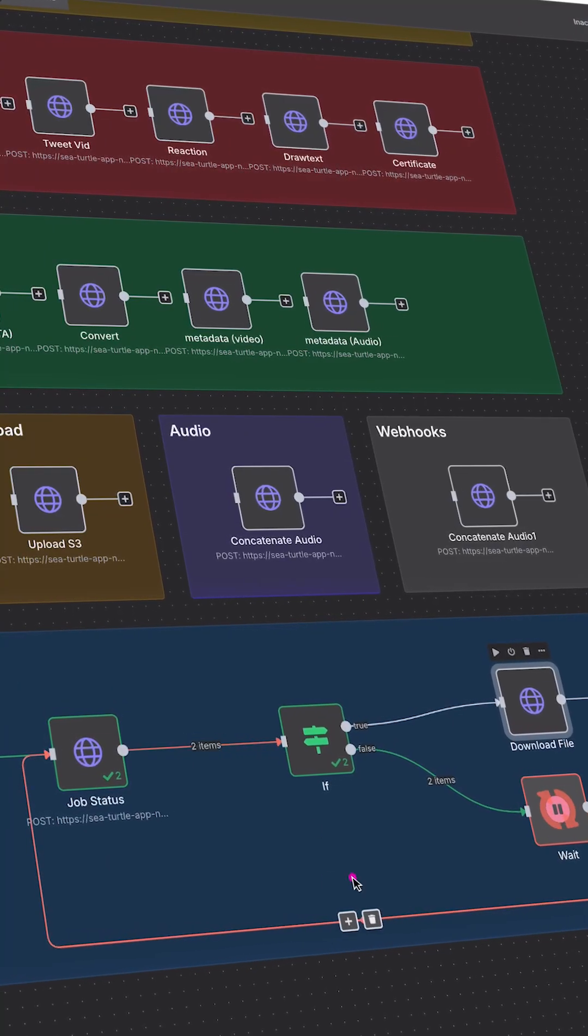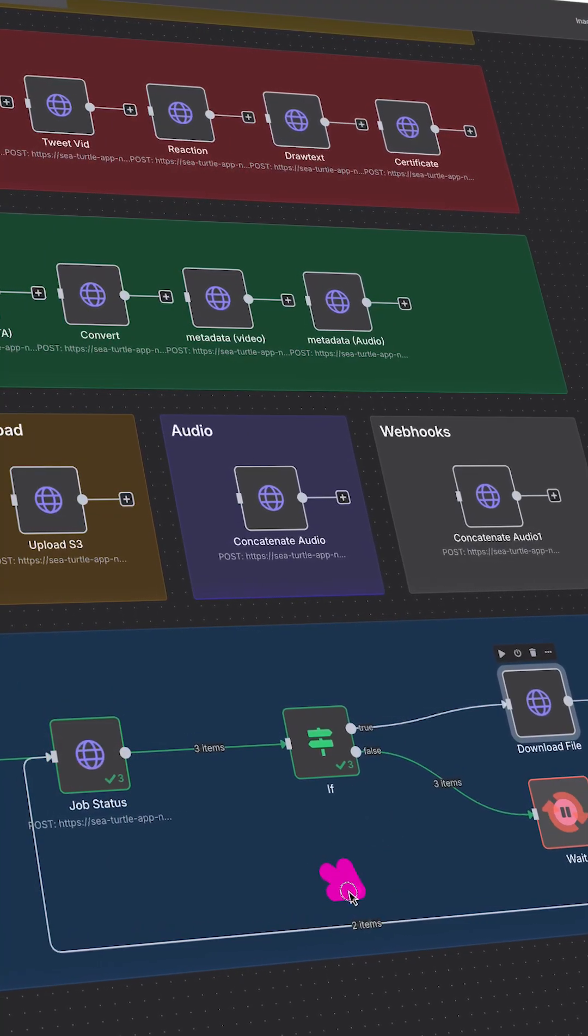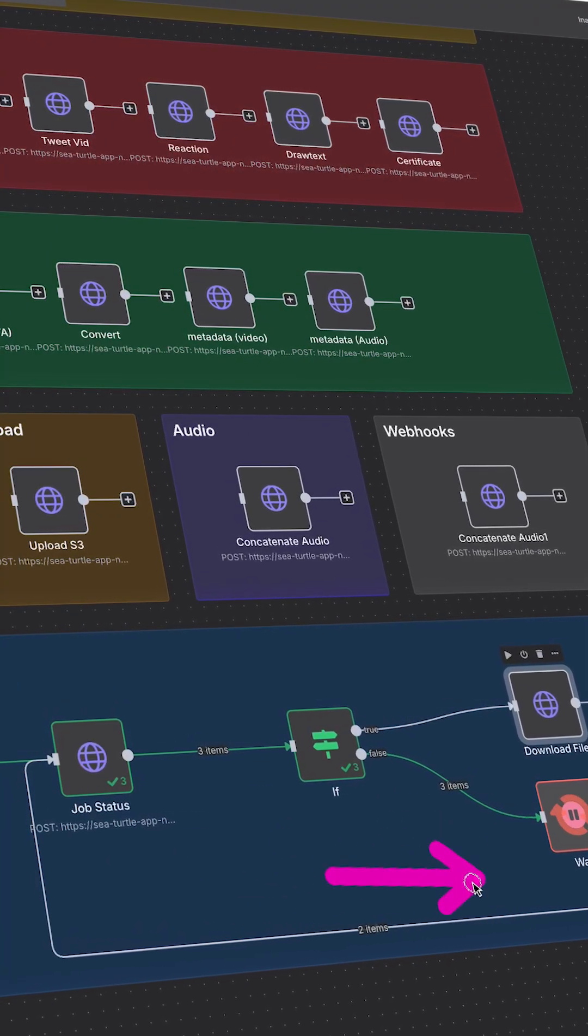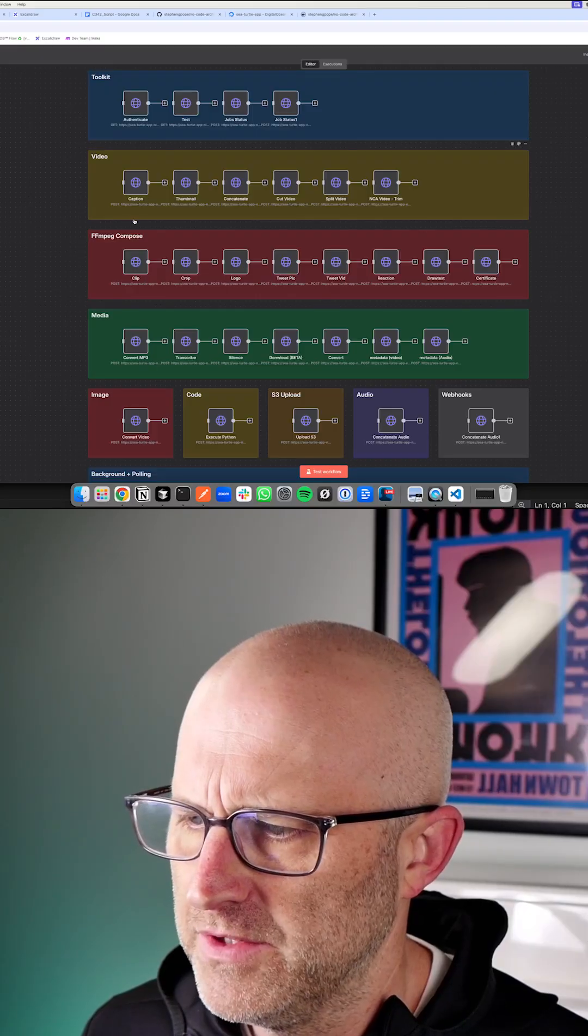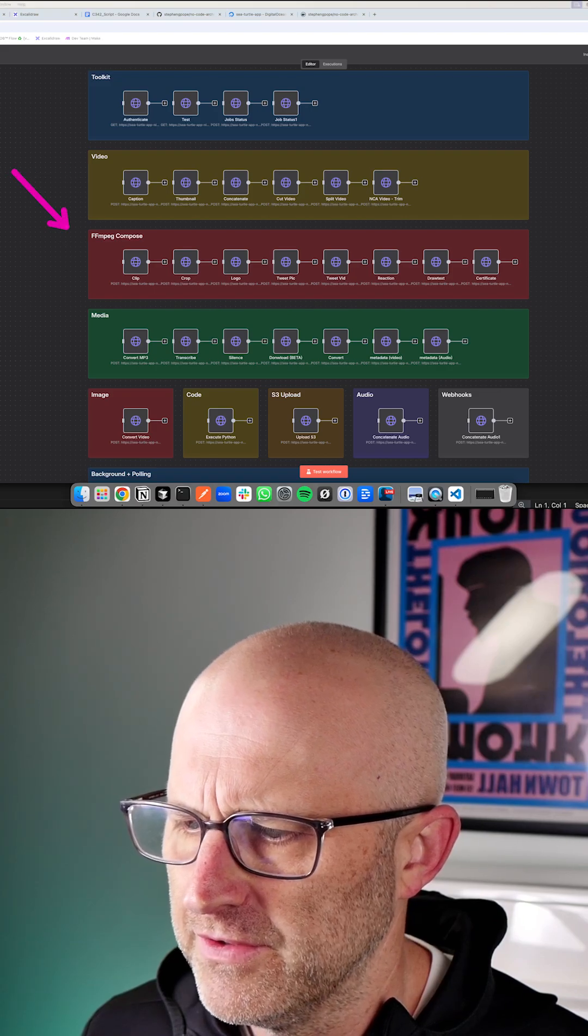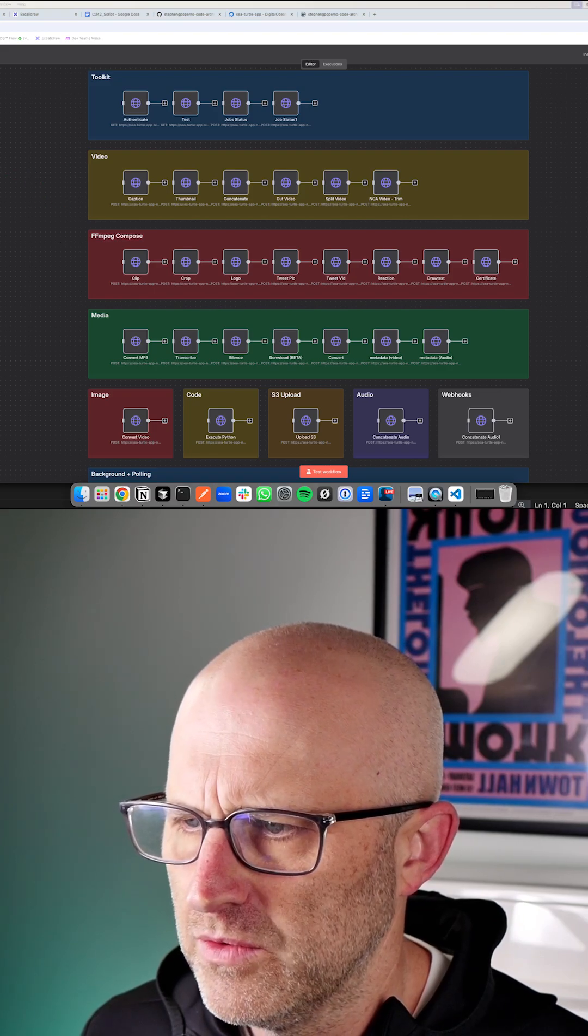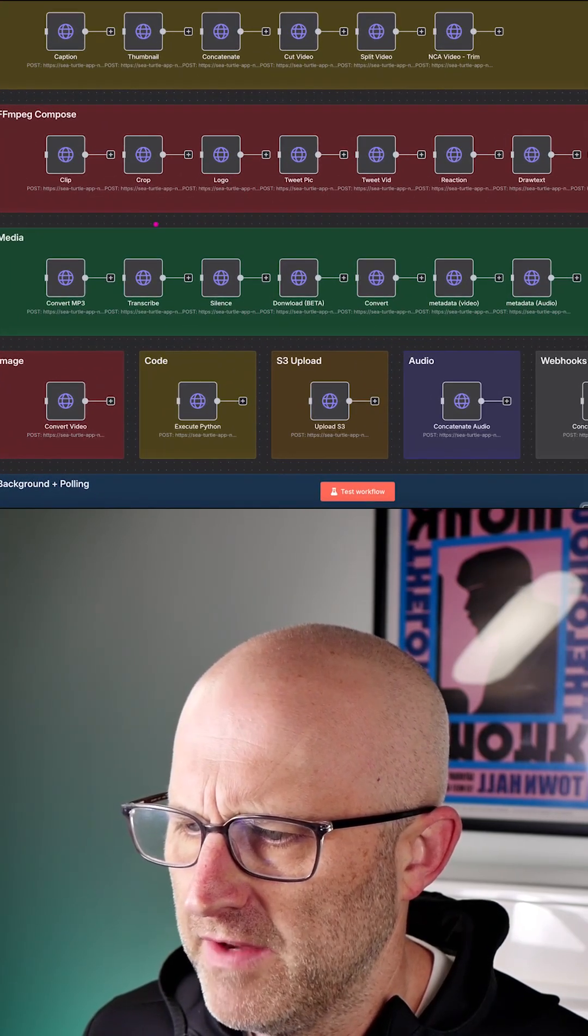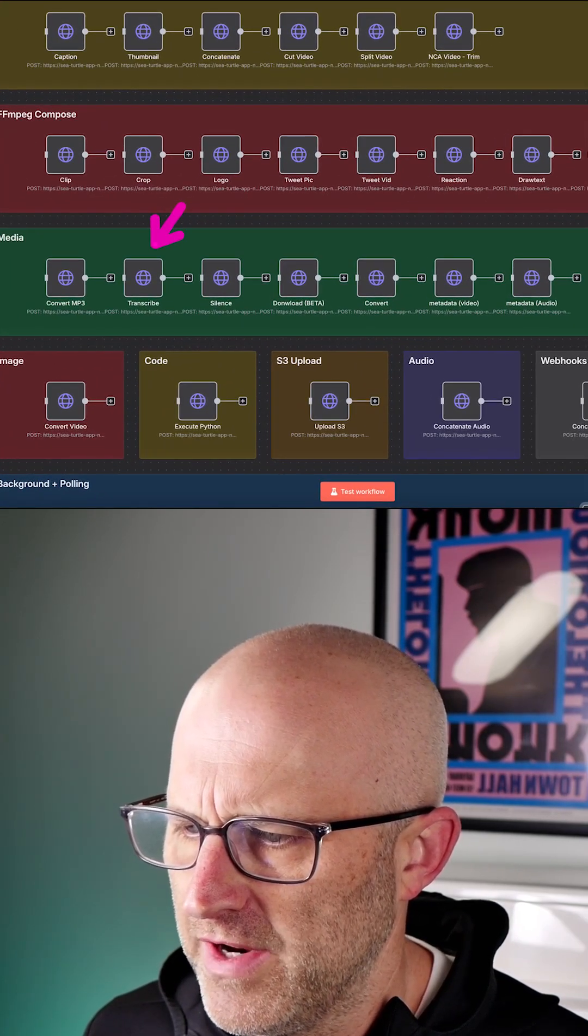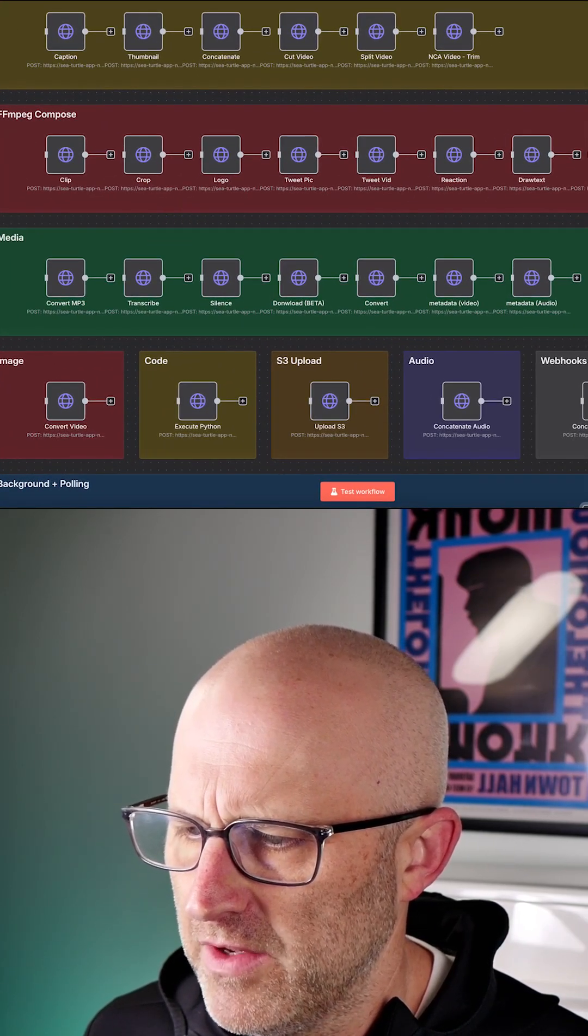All right, so let's walk through this. This isn't actually a real automation. All this is, is different nodes that are connected up to different features of the toolkit. Some of the most common ones you might think of is how do you transcribe a video?